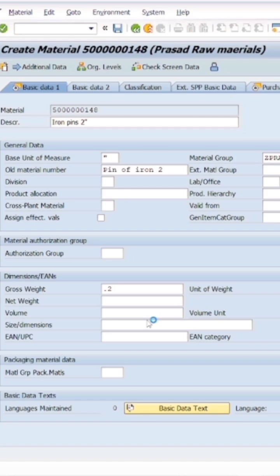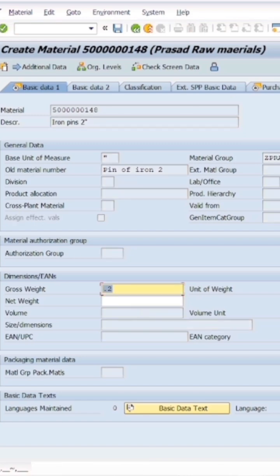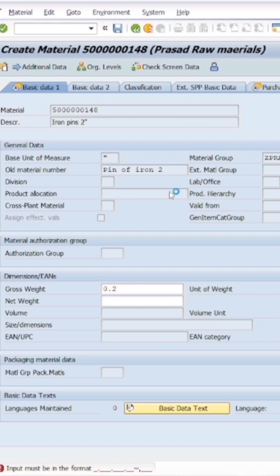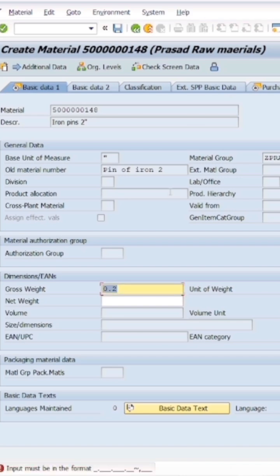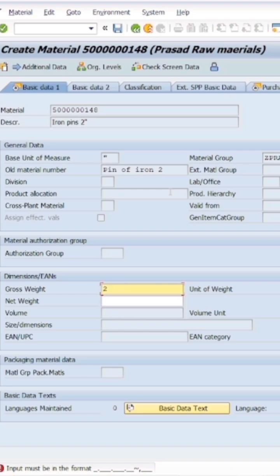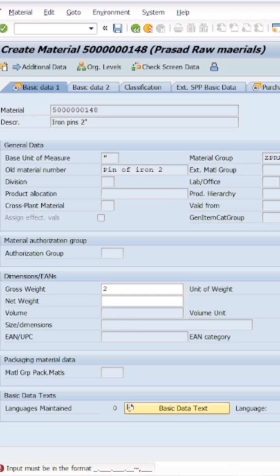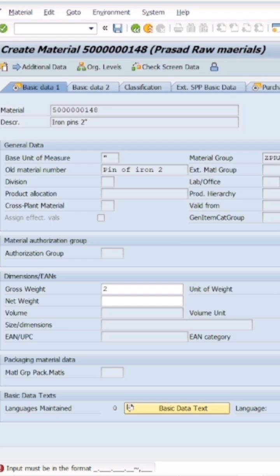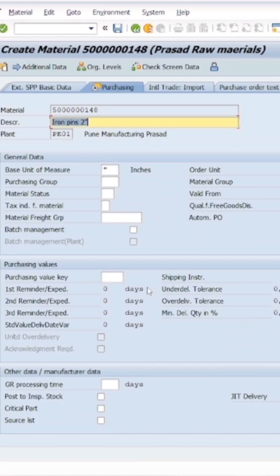As we have selected basic data two, it should be 2 grams, not 0.2. Since we selected the weight unit as grams, if it was kilograms then 0.2 would be correct. Then we are in the purchasing view.